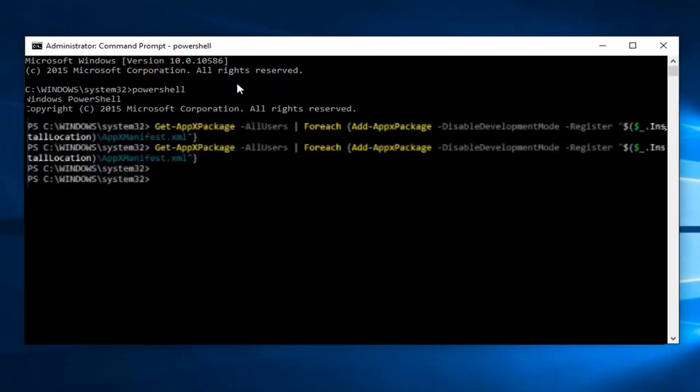OK everyone, so once the green highlighted text is gone, you just close out of the command prompt window and restart your computer. And hopefully everything should be working for you. So I hope this brief tutorial helped you guys out. And I will catch you in the next video. Goodbye.